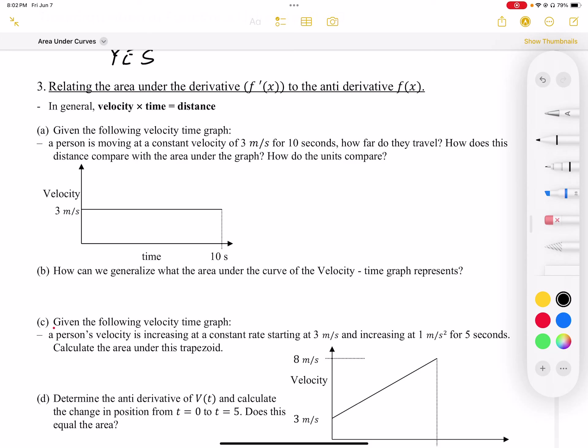A really good way to relate the derivative and anti-derivative is looking at the velocity-distance relationship. We should qualify that it's more displacement — the displacement derivative is velocity. What we've now established is that the area under the velocity function is the change in displacement, or the anti-derivative function. This velocity-displacement relationship is very useful because it allows us to visualize what's happening between f-prime and the anti-derivative f.